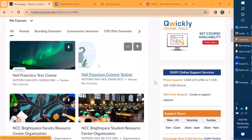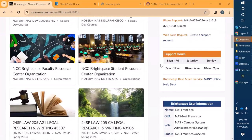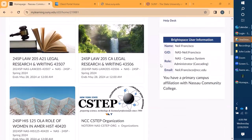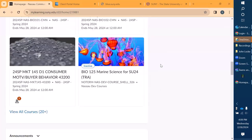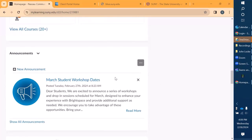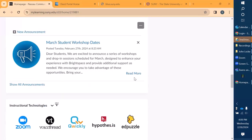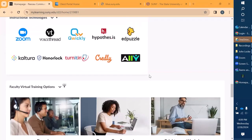Our marked courses are listed here. We have our quick course tools here, and as we navigate down we have our announcements for all courses that are made available, and then we have our instructional technologies that we use on our campus.